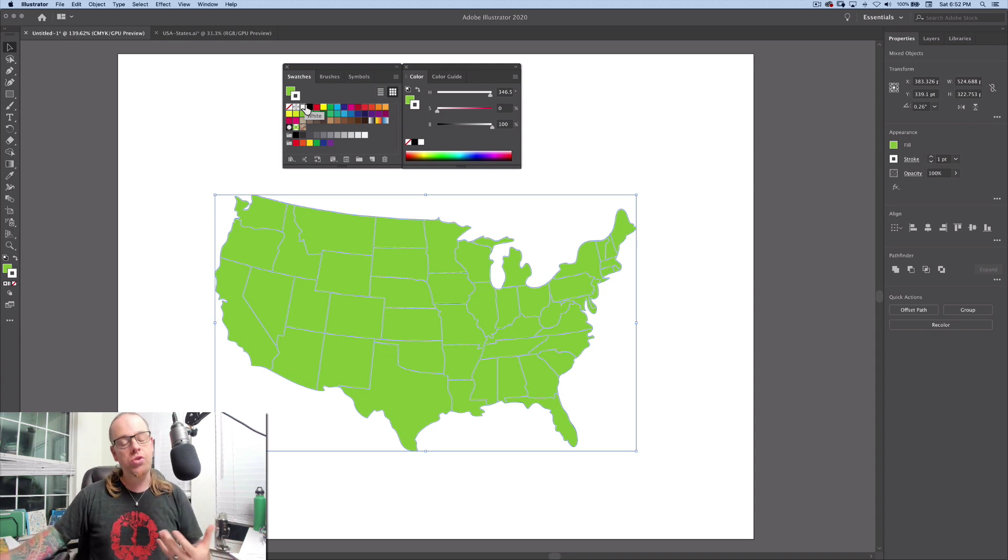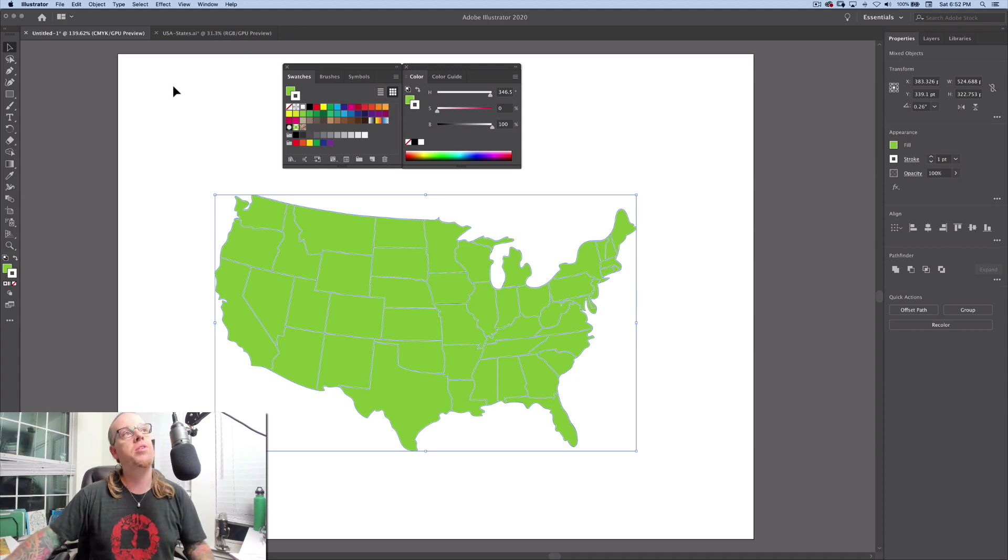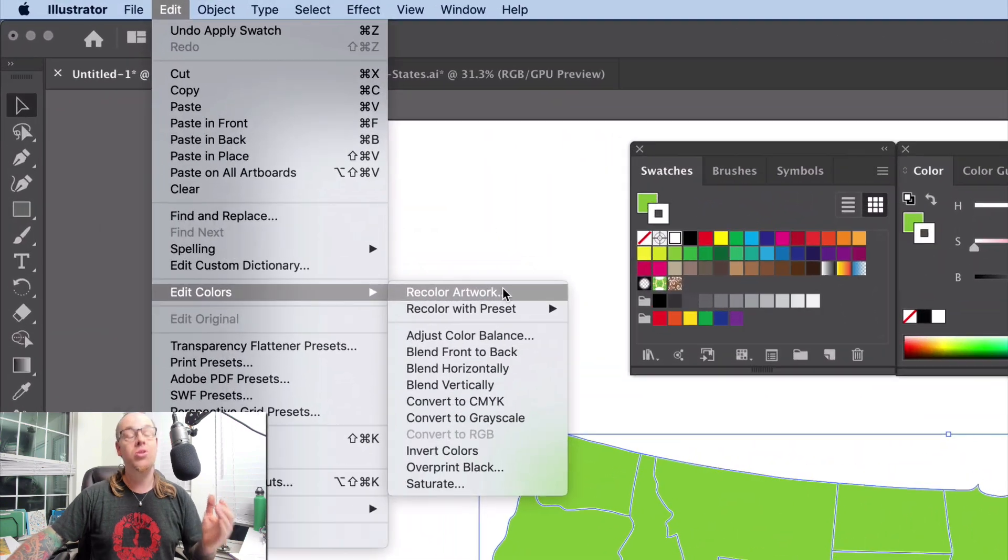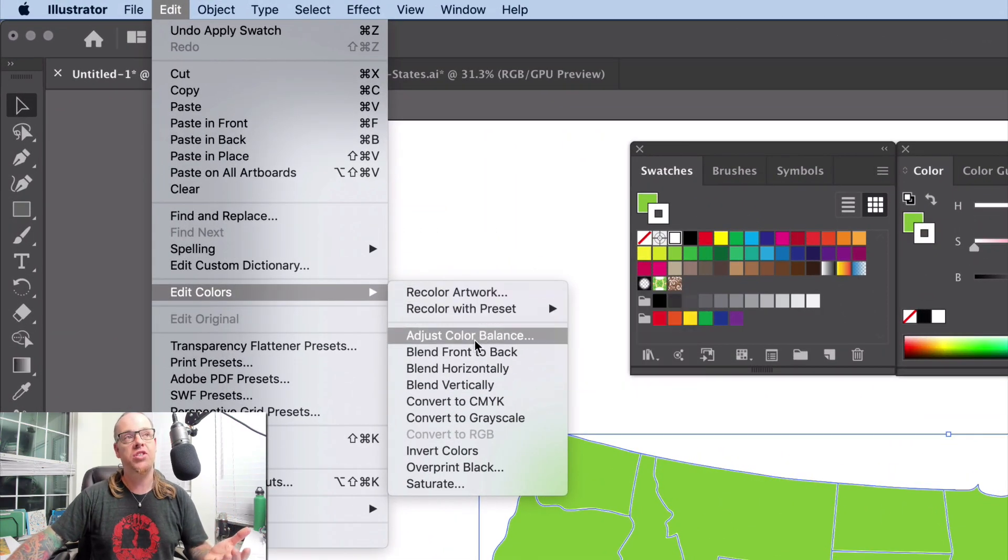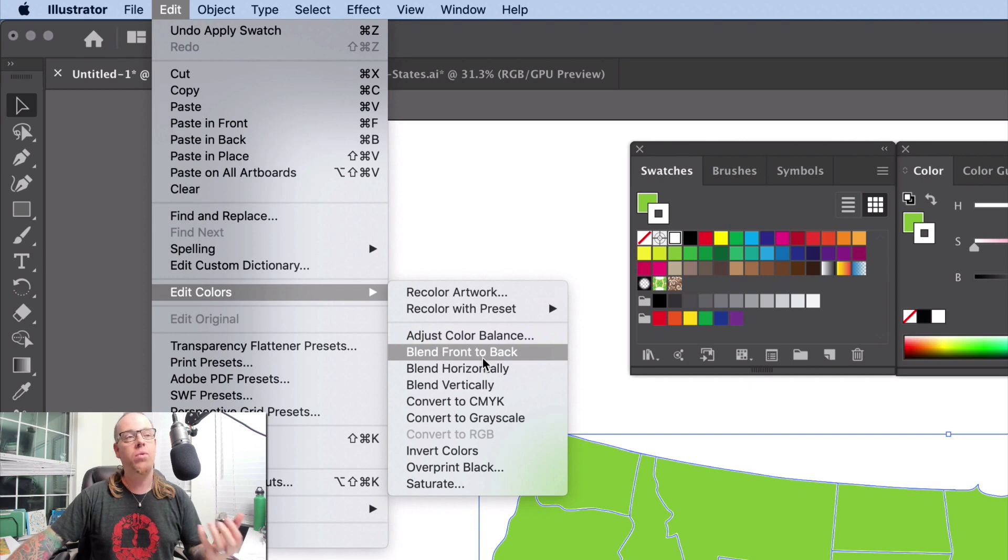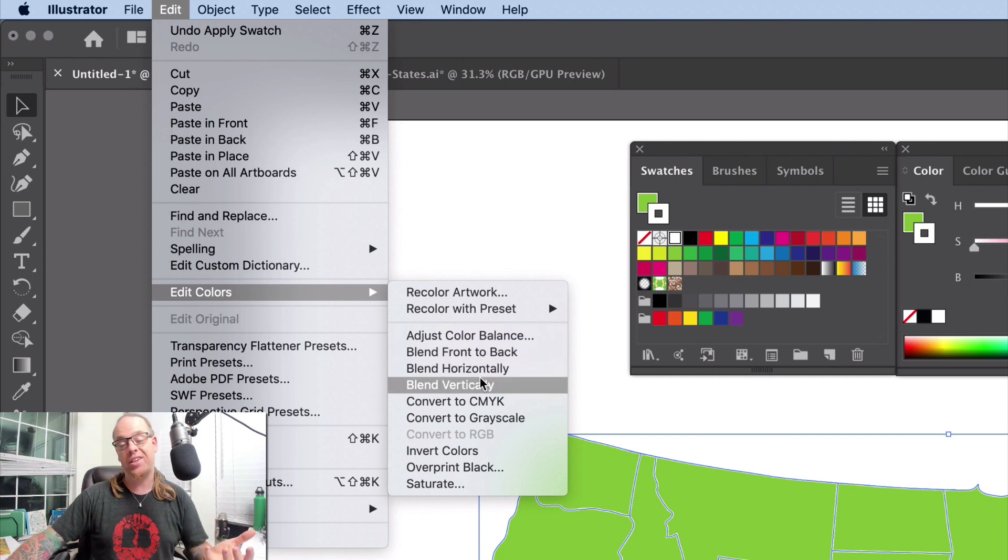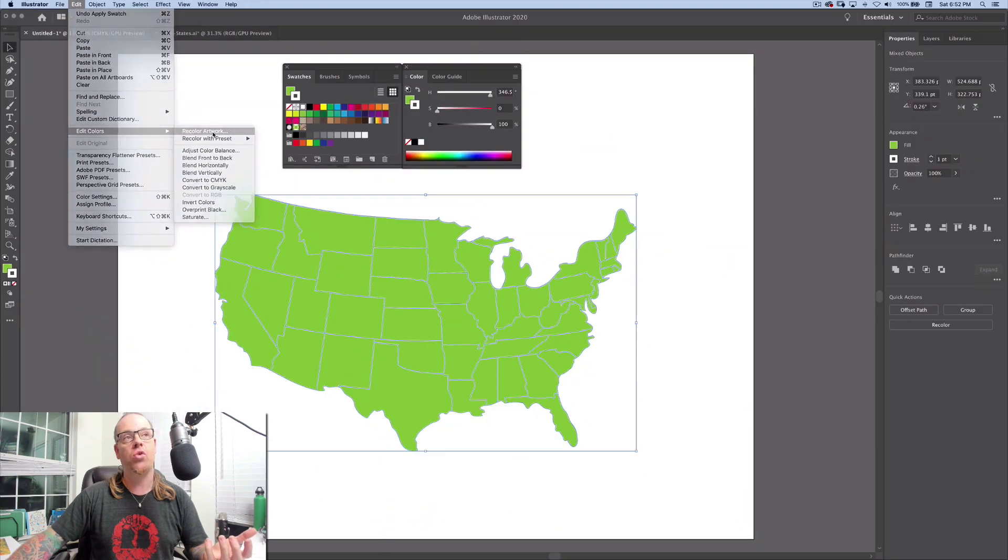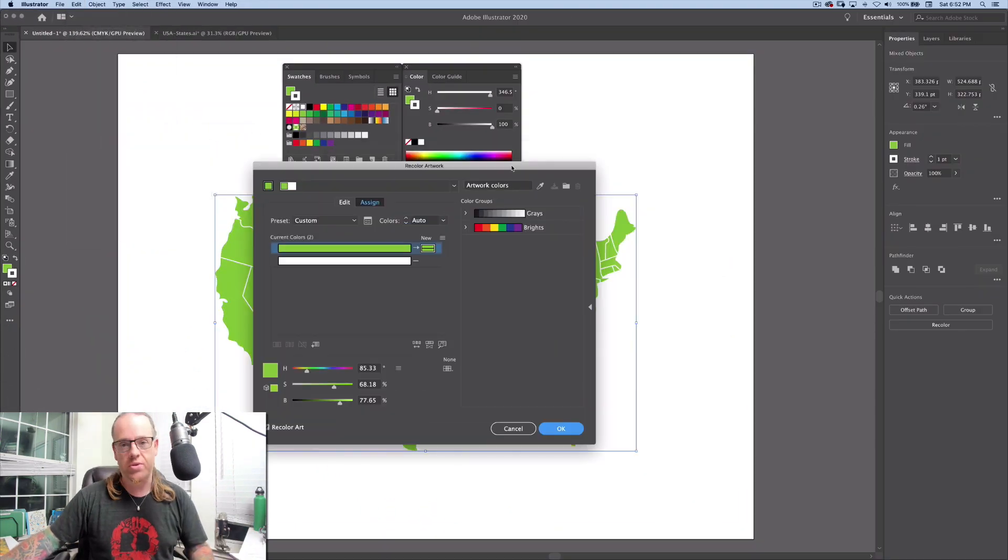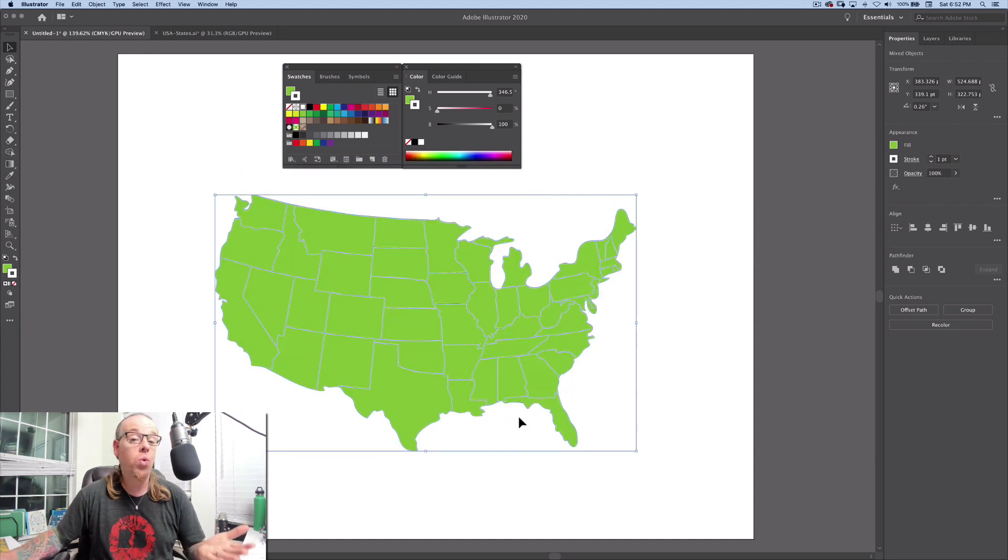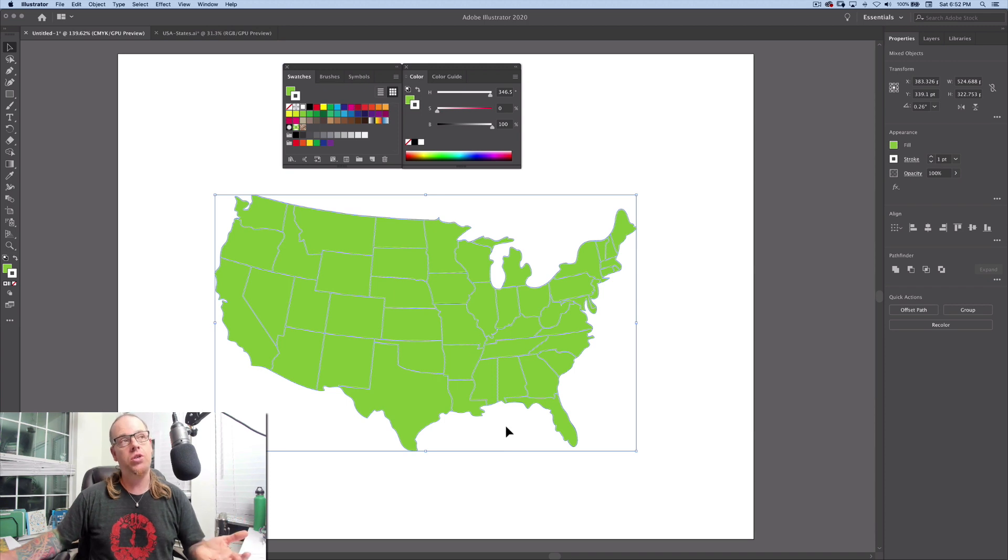Now, usually in Adobe Illustrator, when we want to recolor our artwork, we go up to the edit menu here and we come down to where it says edit colors. You see a series of options in different ways that we can adjust the colors, the balance, we can change front to back, we can do different blends, we can convert it to different modes like CMYK and we also have a feature called recolor artwork. We're not going to use any of these. There's nothing in here that actually says, give me a complimentary equivalent of the color swatch that I'm using now. So how do we do it?